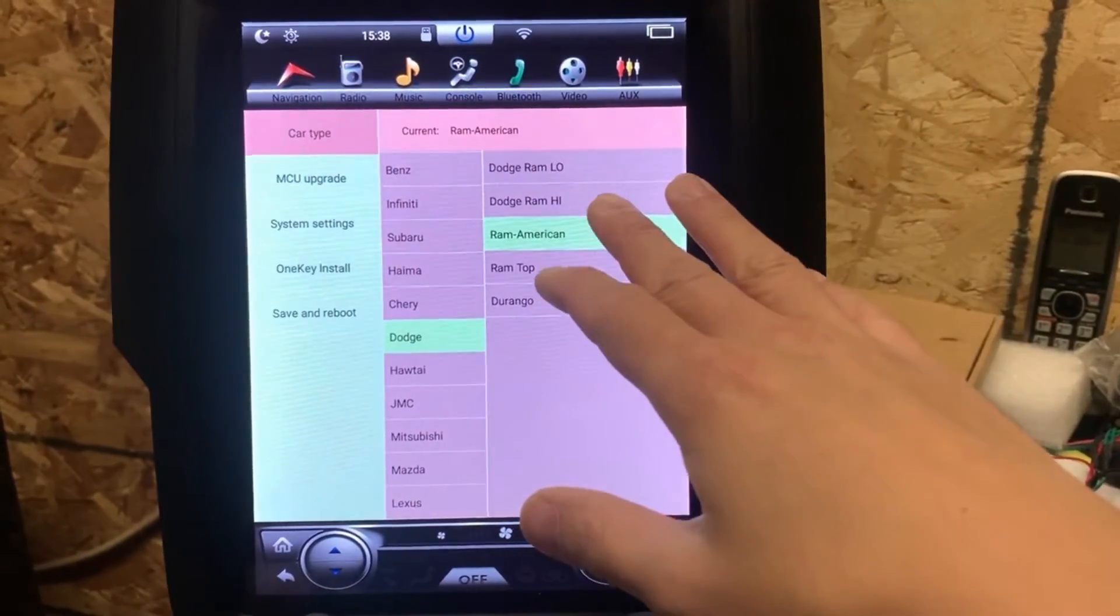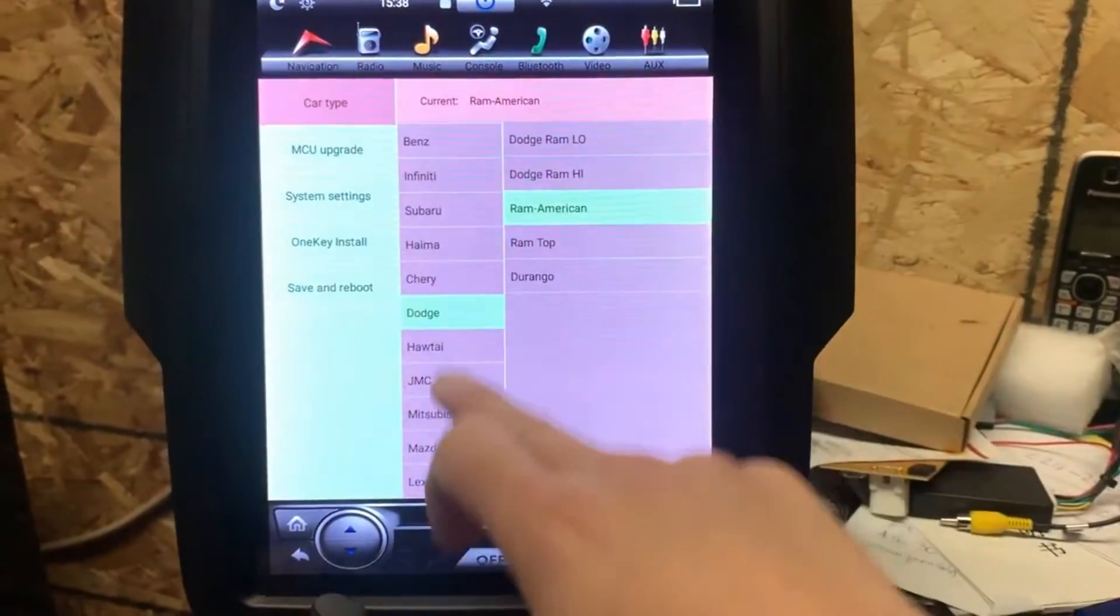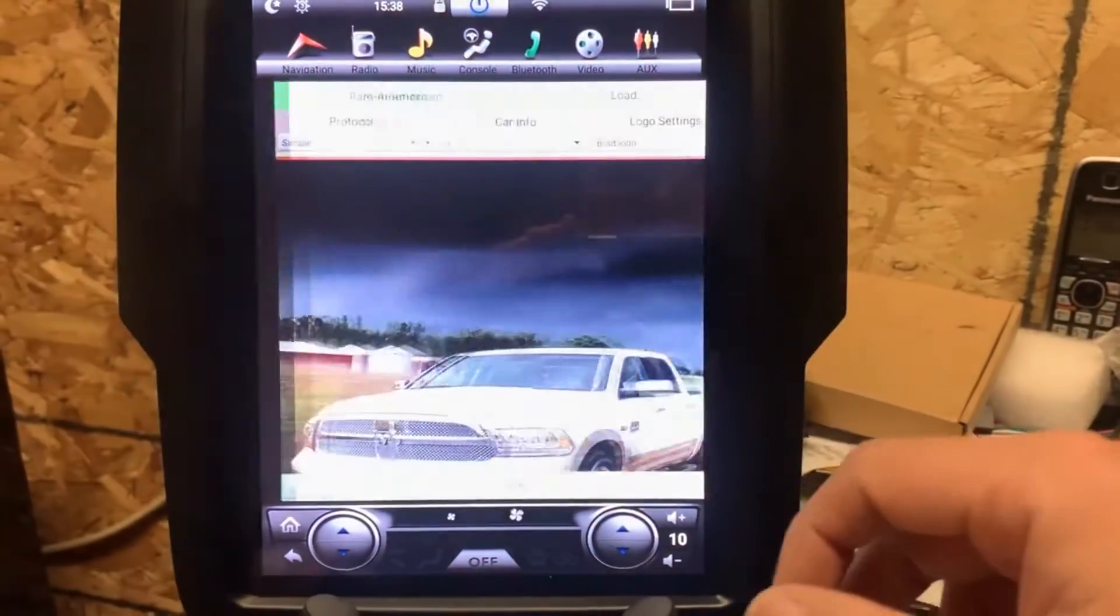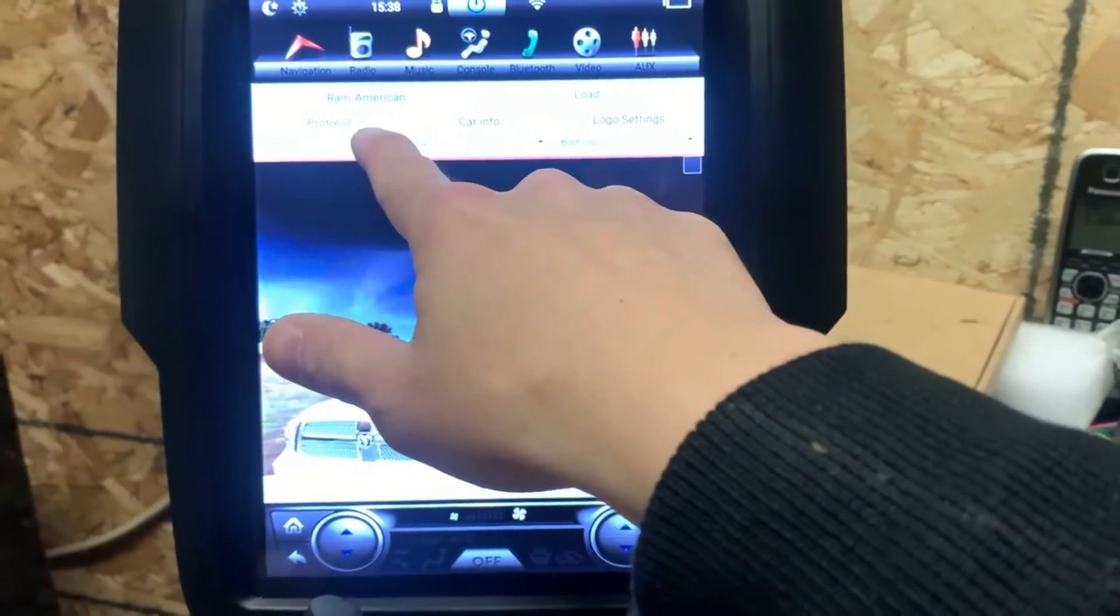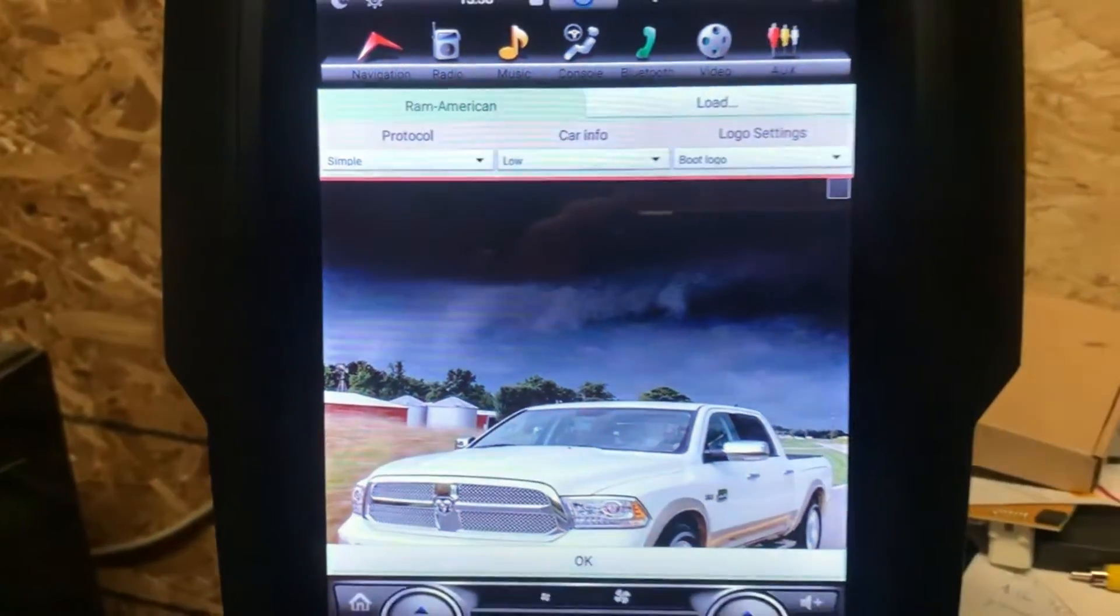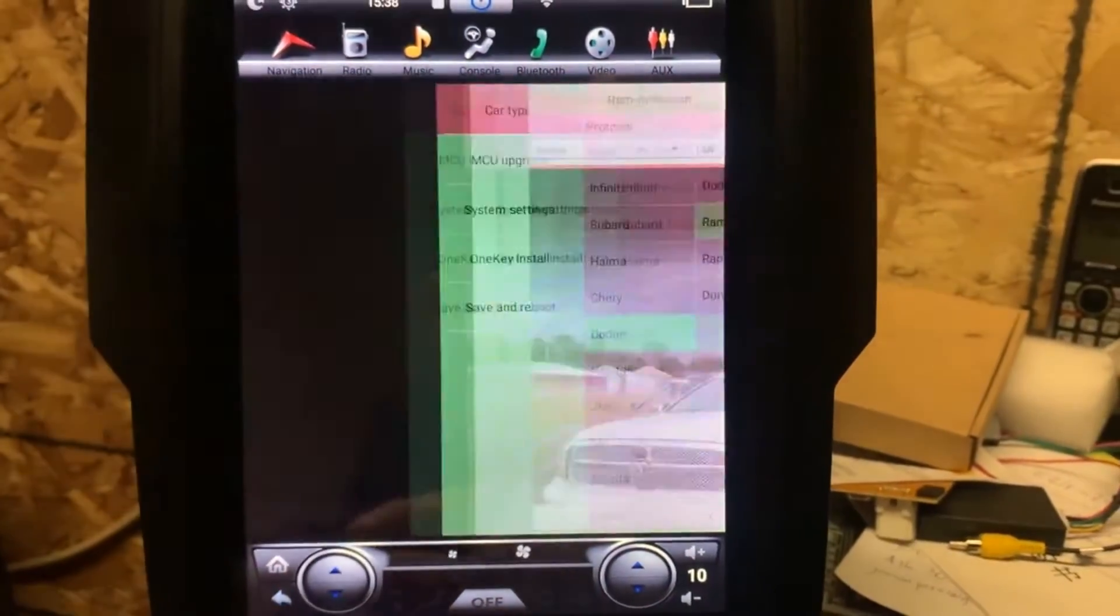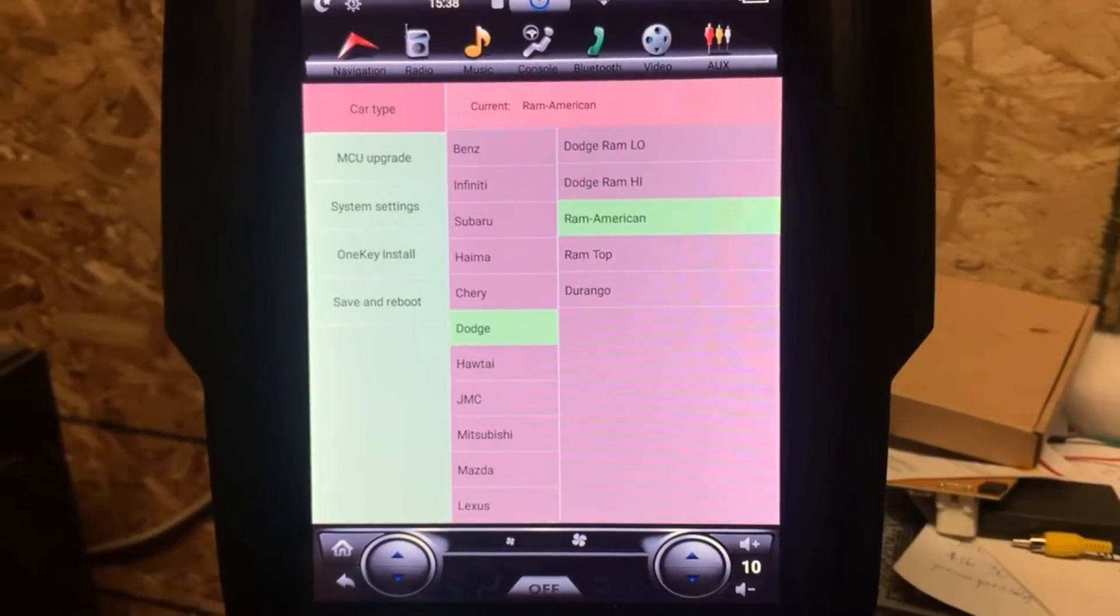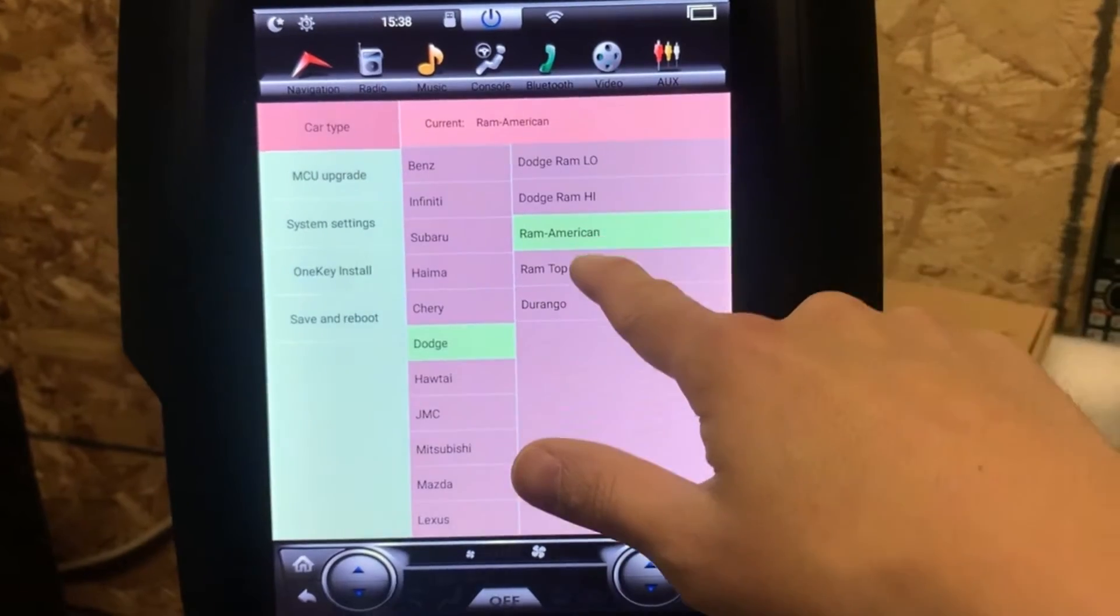If you have any issues with the climate control, you can play with this setting here. Don't change to anything else. If it's only the basic climate control, you can choose North American and the protocol must be simple. And then the car info is going to be low. If your car comes with the Alpine system or automatic climate control, you can change it to high or top.